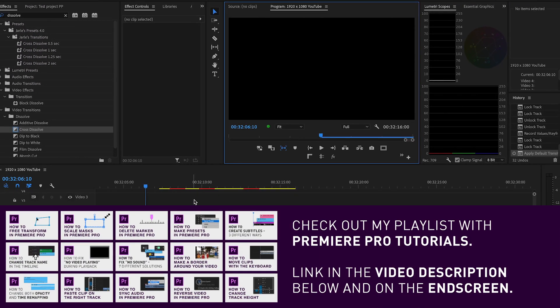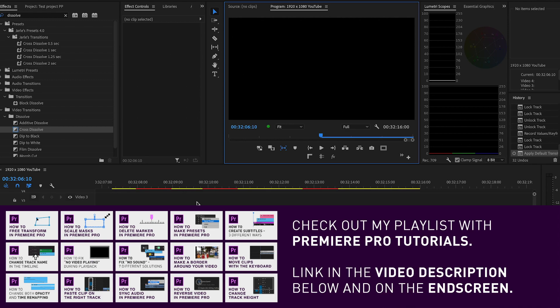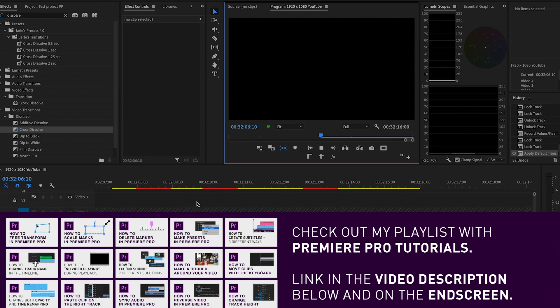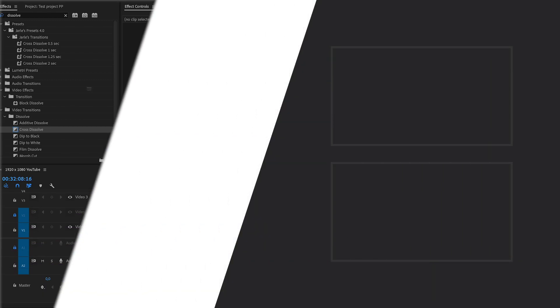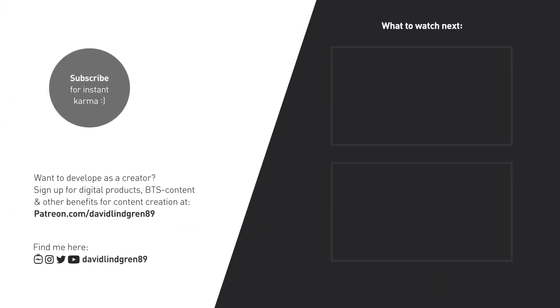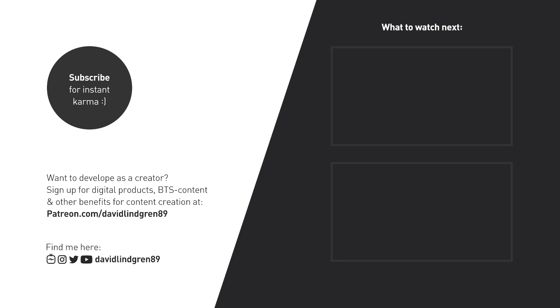I hope you liked this video. If you want to learn more about video editing and see more short tutorials like this, subscribe to the channel and check out my Patreon page for access to digital products and checklists to help you get better and more productive as a content creator.